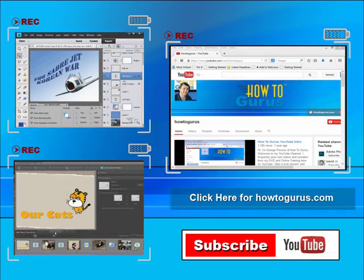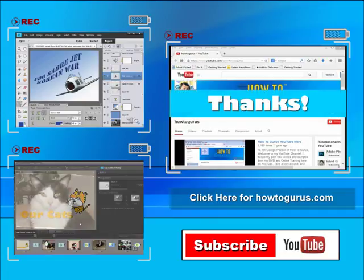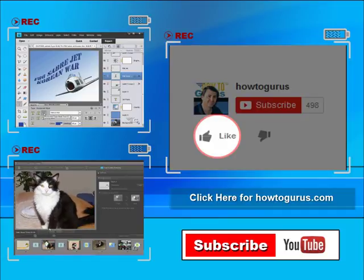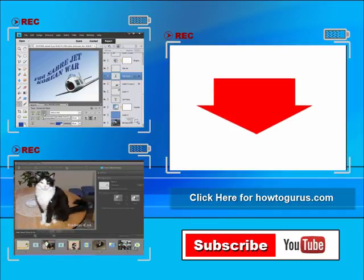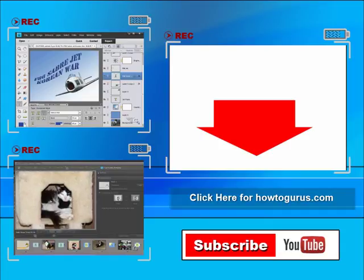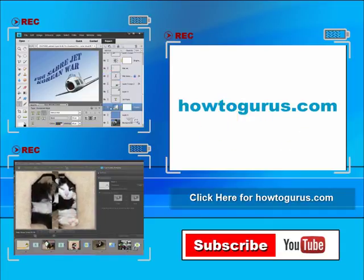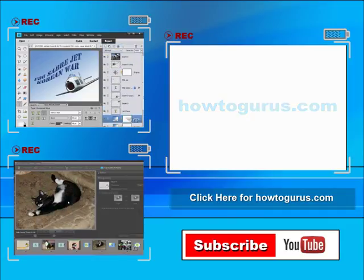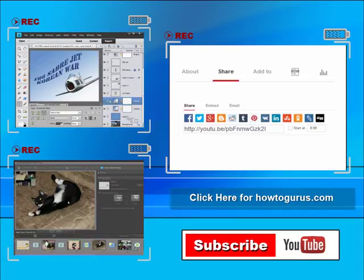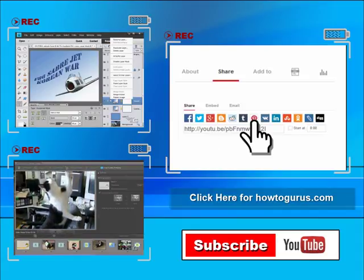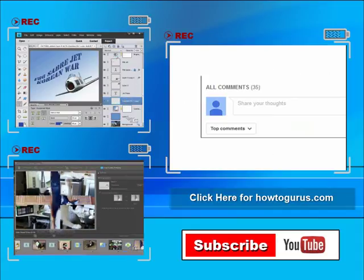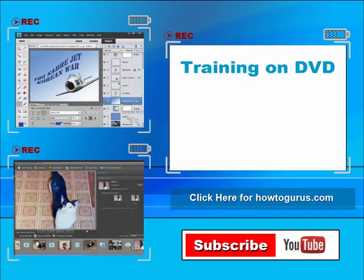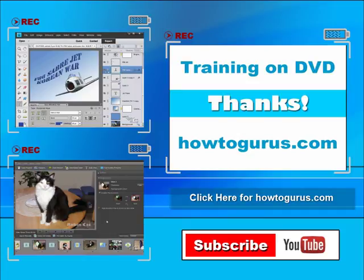Thank you for watching my video. I hope you found it useful. If you liked this video, click on the like button below to let others know. You can click the subscribe button so you don't miss any of my videos in the future. I'm frequently uploading new training videos. Don't forget to check out my website at howtogurus.com. You can share this video with your friends and coworkers. Just click on share and then click on the social media buttons. Feel free to comment on my videos. I try to answer all comments as quickly as I can. And finally, you can get all of my training videos on DVD at howtogurus.com. Thanks again for watching.